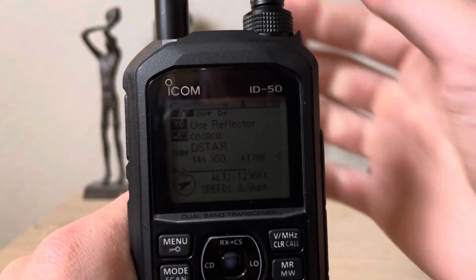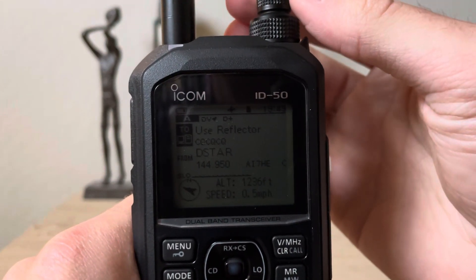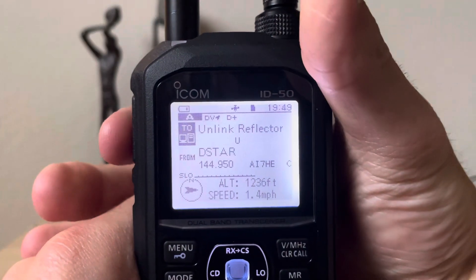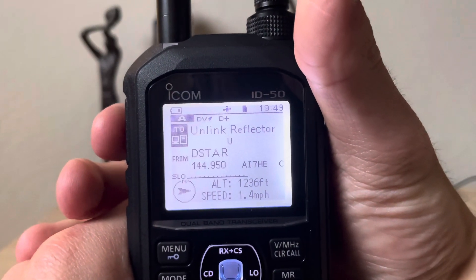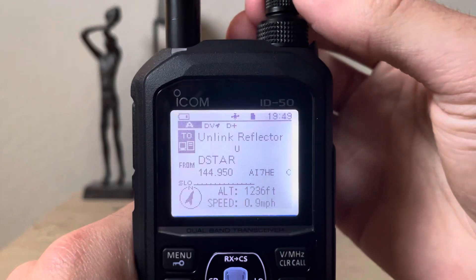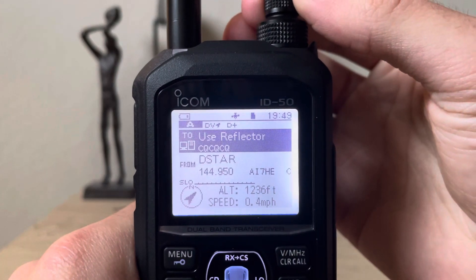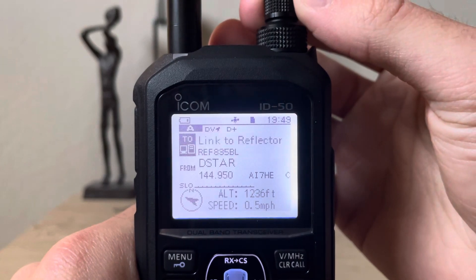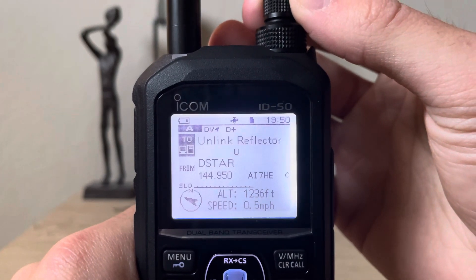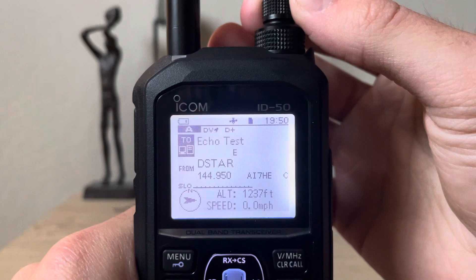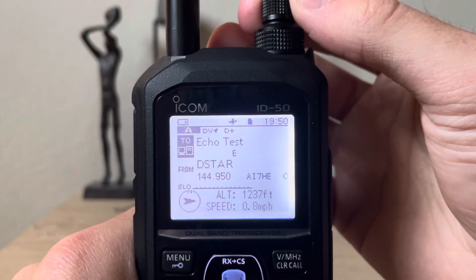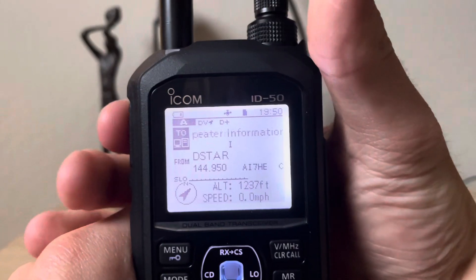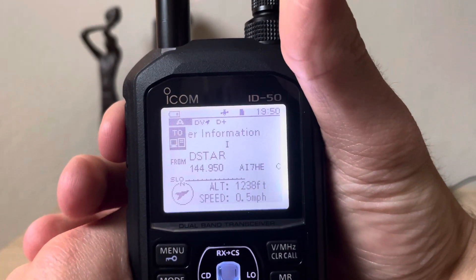I'm on my hotspot right now on D-STAR and it's currently connected to a reflector, but I want to unlink it first before connecting to anything else for this demonstration. Up here in the 'TO' section you've got: Use Reflector, Link to Reflector, Unlink Reflector, an Echo Test so you can test your audio, and then Repeater Information. Let's see what we're currently connected to.